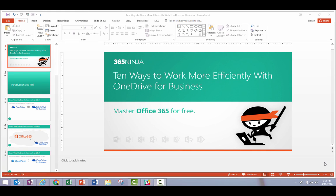Hey everyone, I've got a PowerPoint tip for you today. I'm going to show you how to add audio to the background of your PowerPoint presentation — a music file that will play alongside or behind you as you're presenting.